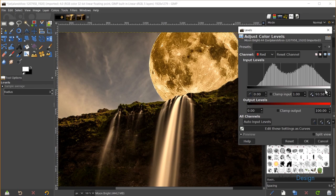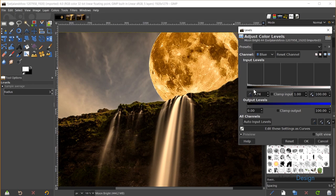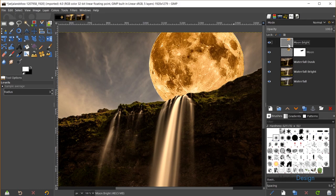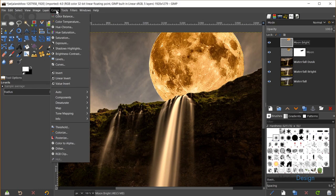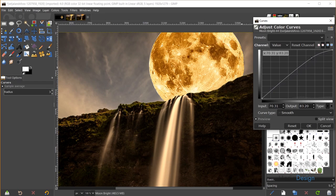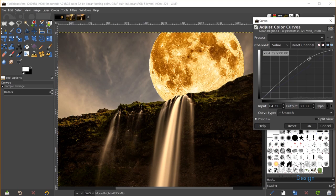I'll also switch to the Blue channel and drag the shadow slider right to add yellow, giving us overall warmer colors in the moon. Once I'm satisfied with the before and after, I'll click OK. Then I'll go to Colors, Curves and click and drag the highlights upward — not too much to avoid overexposure — just enough to make the moon look really bright but still realistic. I'll click OK.